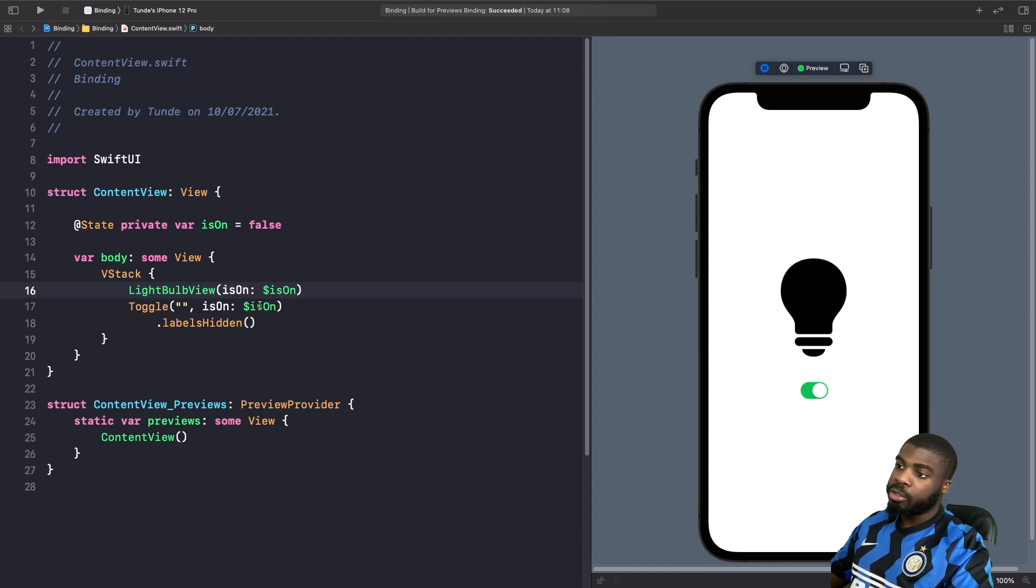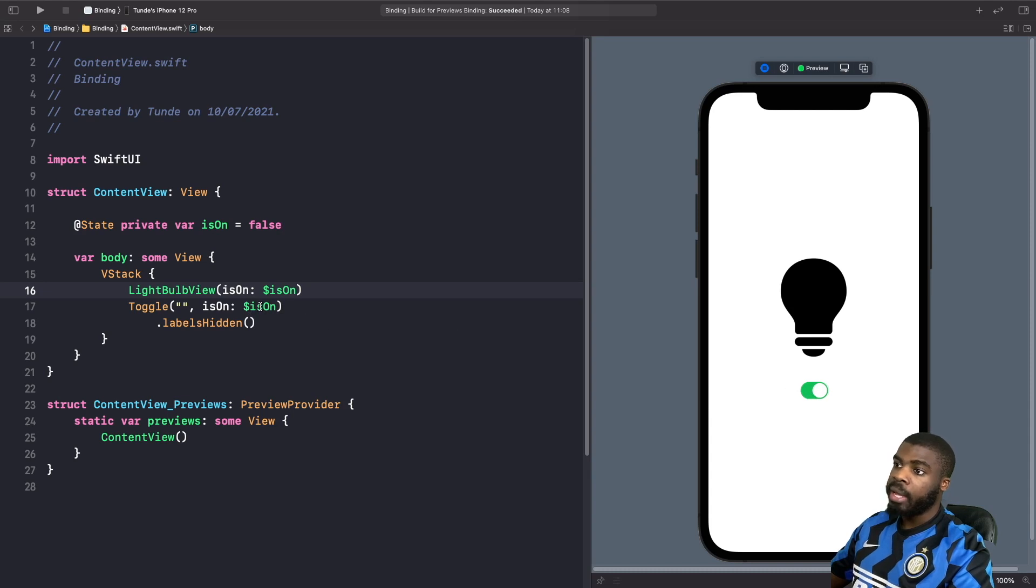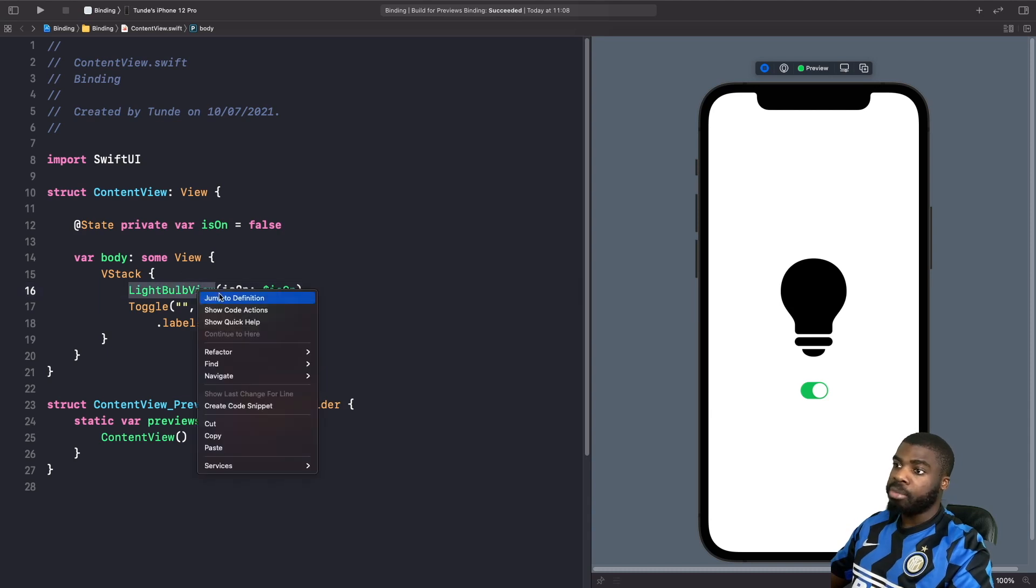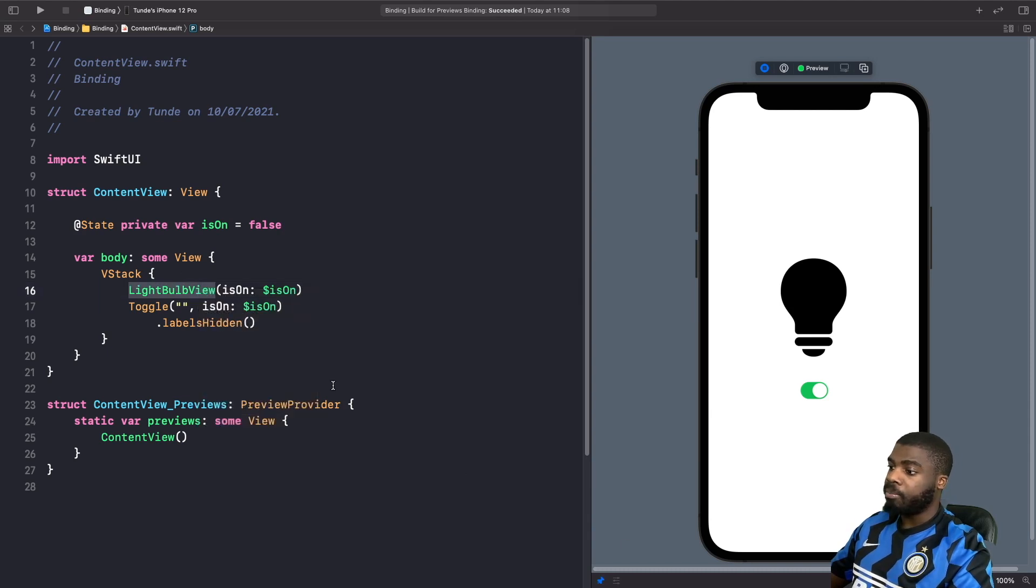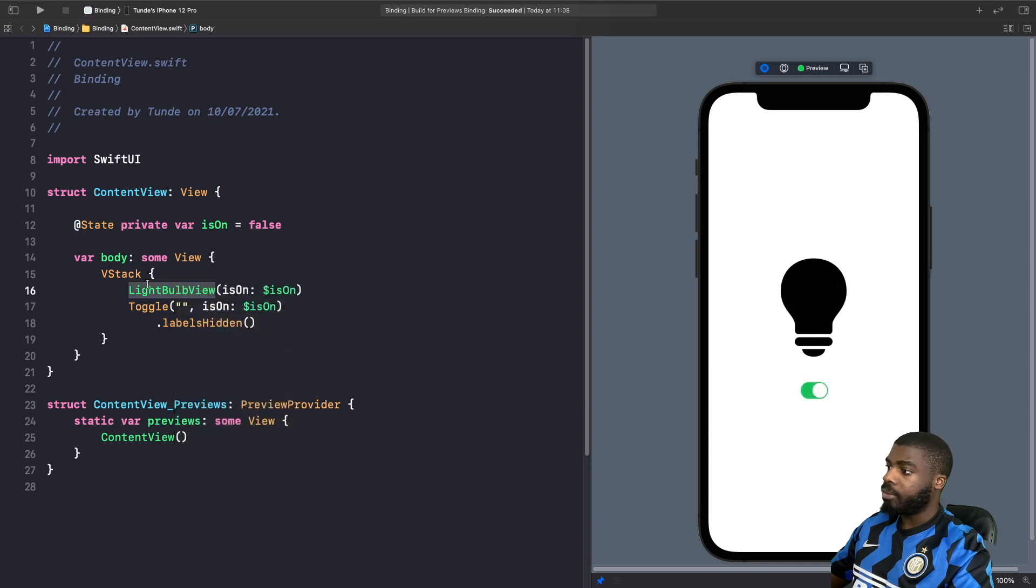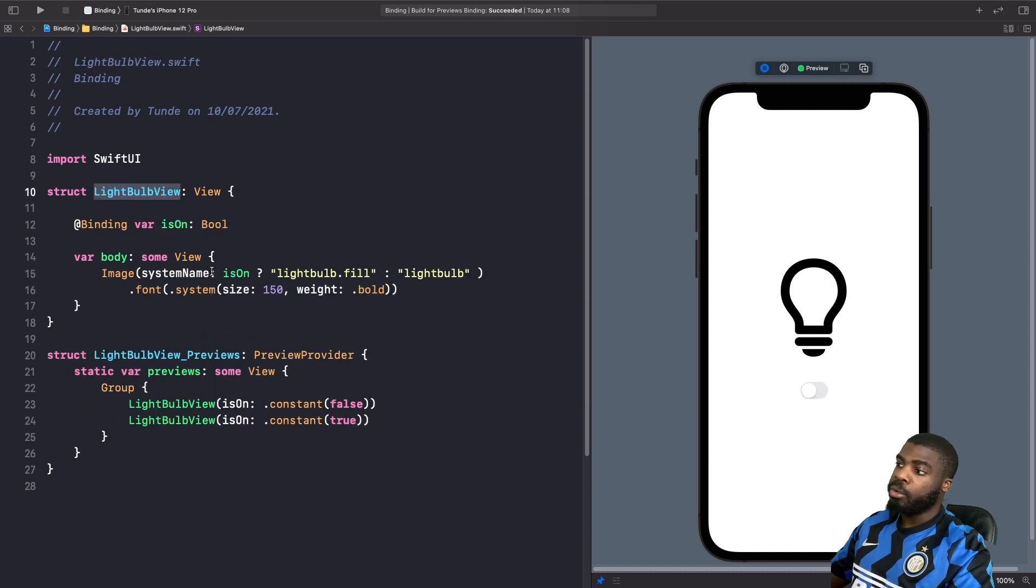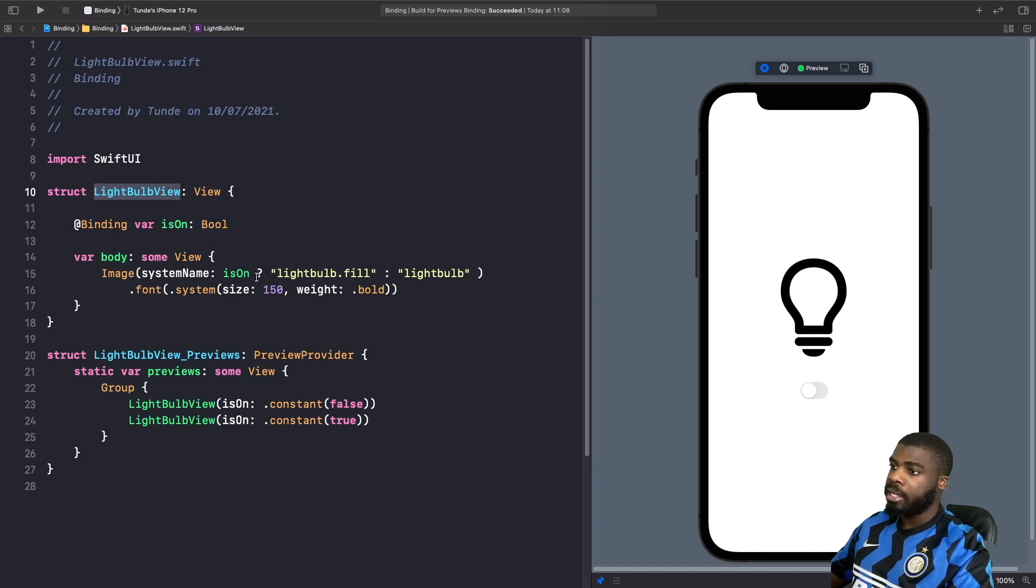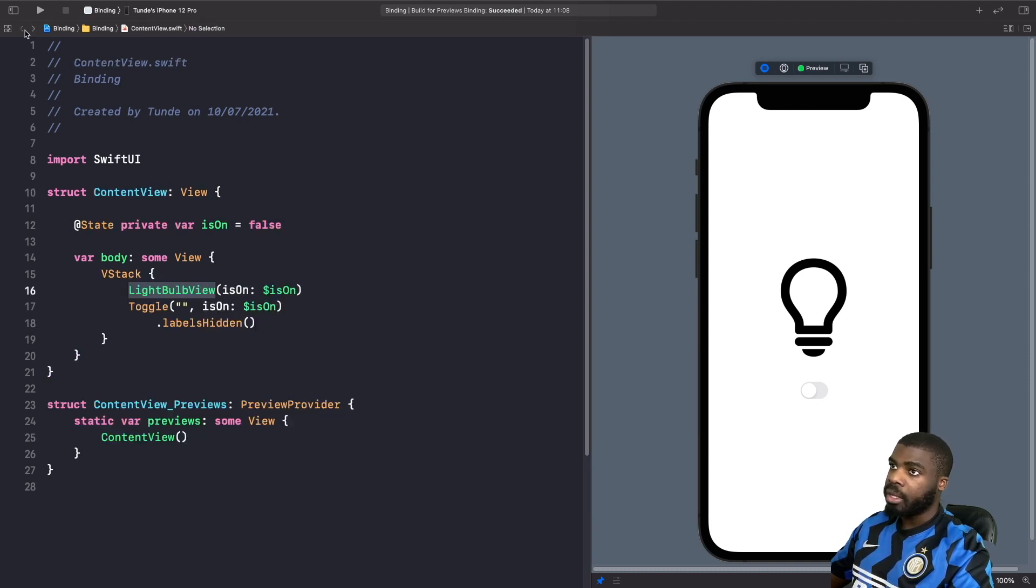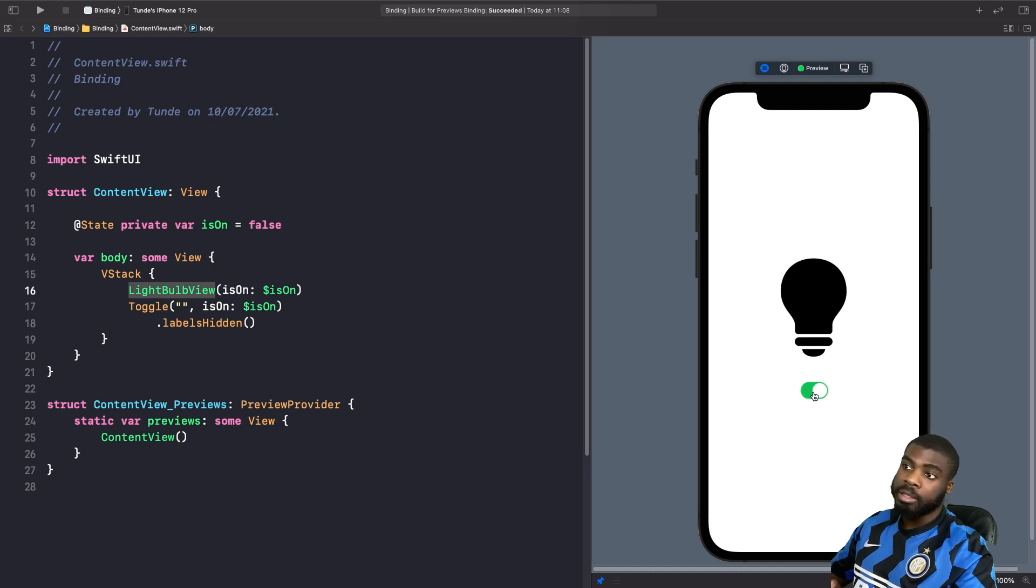So how does this work? So just to go over this again, because in our toggle's initializer, we're basically passing in our state property and binding it to the value for our toggle. Essentially, this is going to change the toggle's variable from false to true. And then our light bulb view essentially picks up the value in our state that we pass in and basically redraws the image depending on the value. So that's why if we just go back, we can just switch our light bulb on and on, and it will change based on the effect.